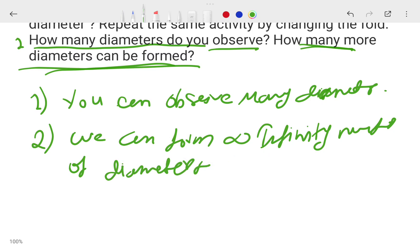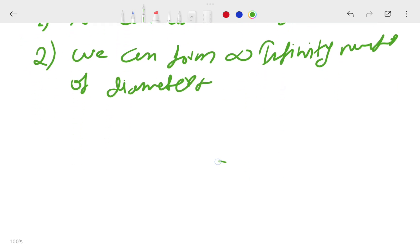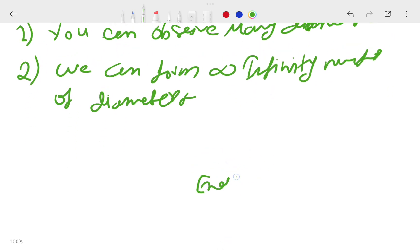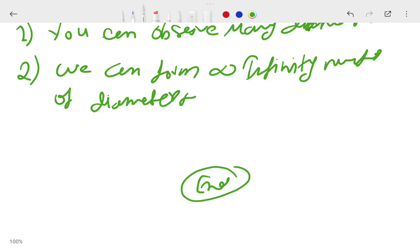So overall this exercise is totally completed. In the next video we are going to solve chapter 5, exercise 5.1. If you have any doubts related to this exercise, please comment and I will definitely try to answer your question and explain it again. This video is now complete and we will meet in the next video. Jai Hind!